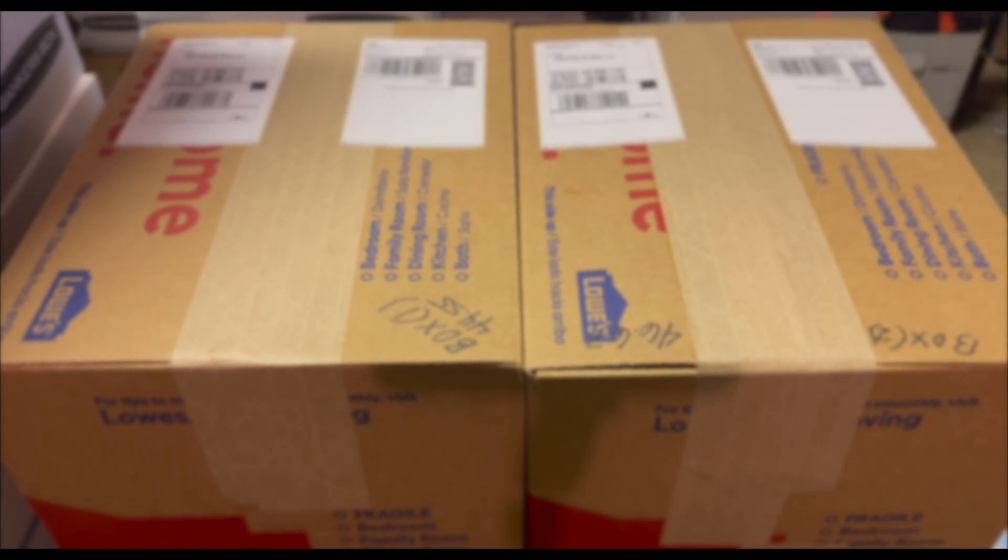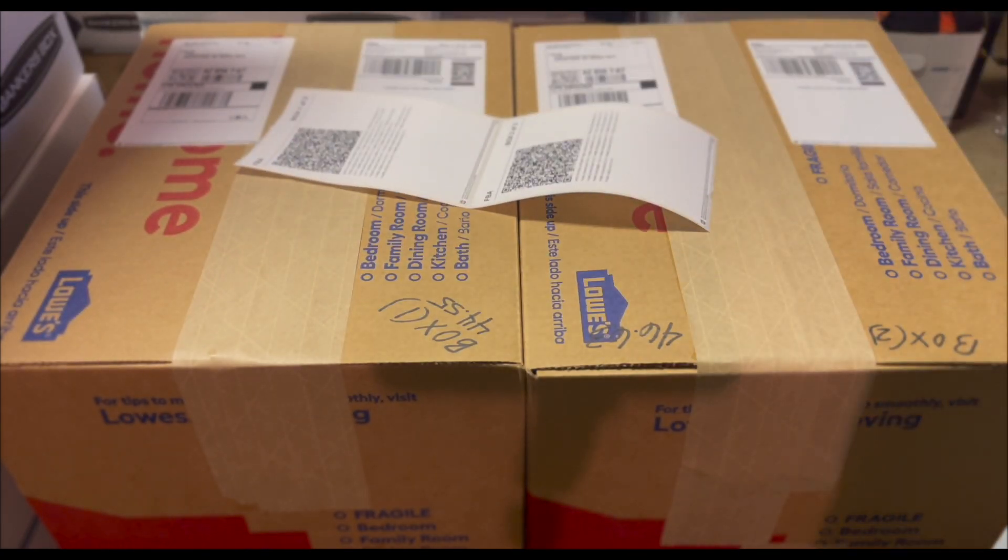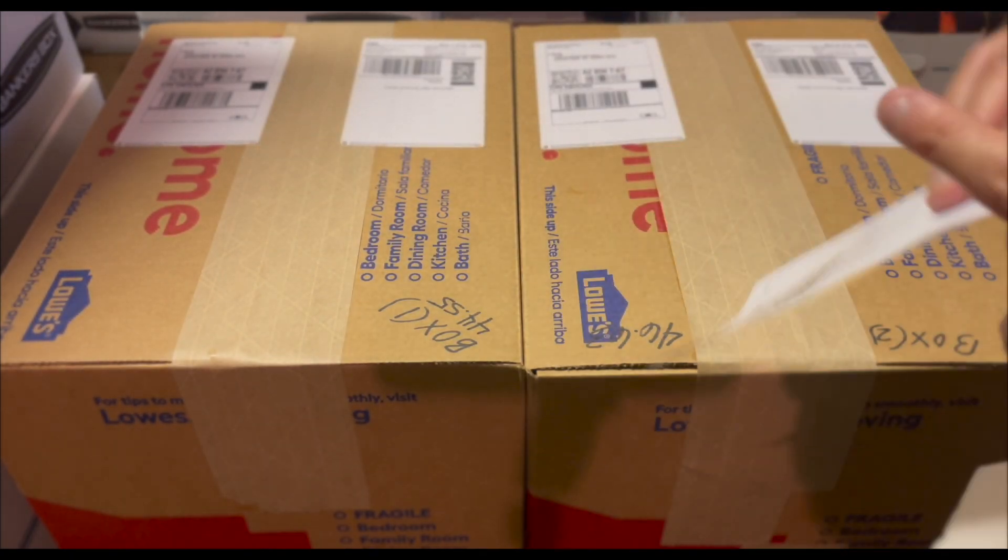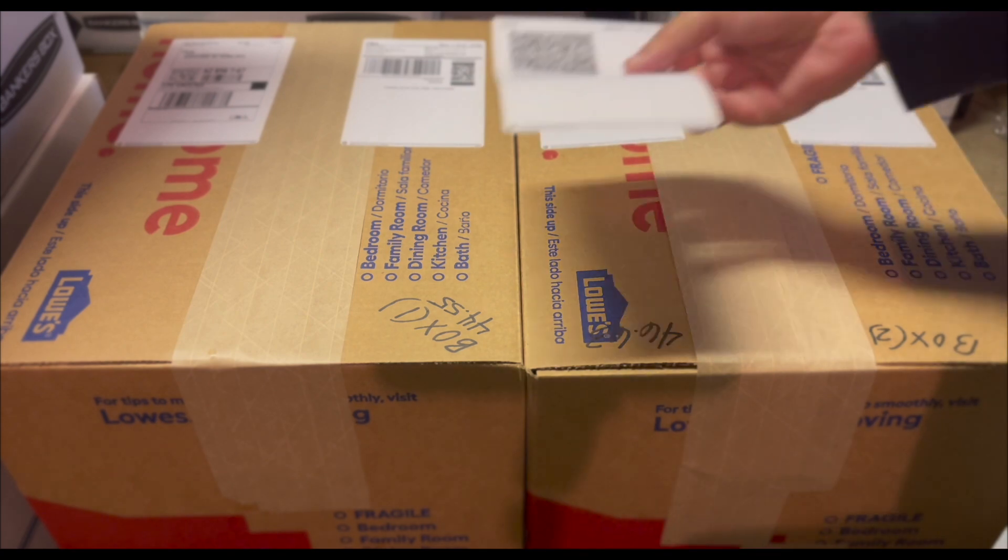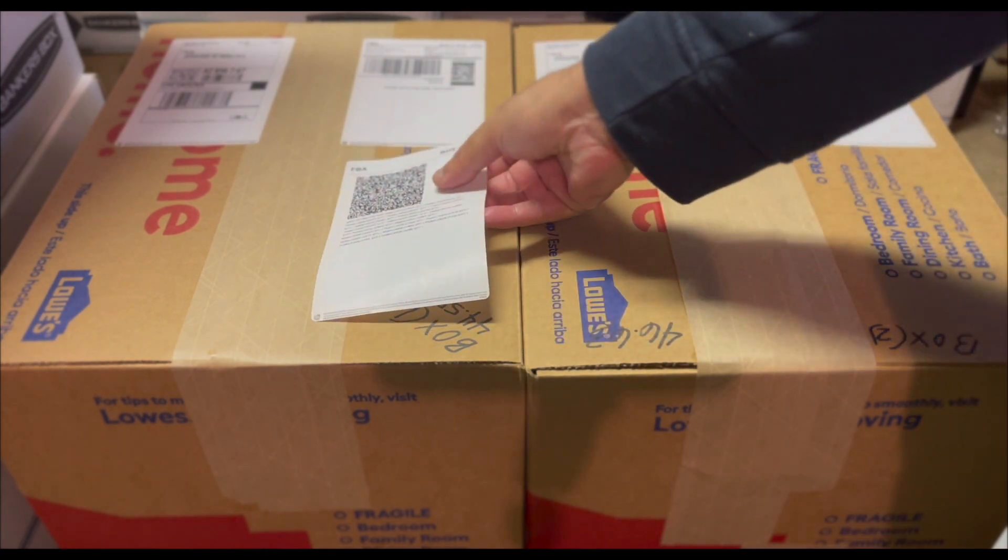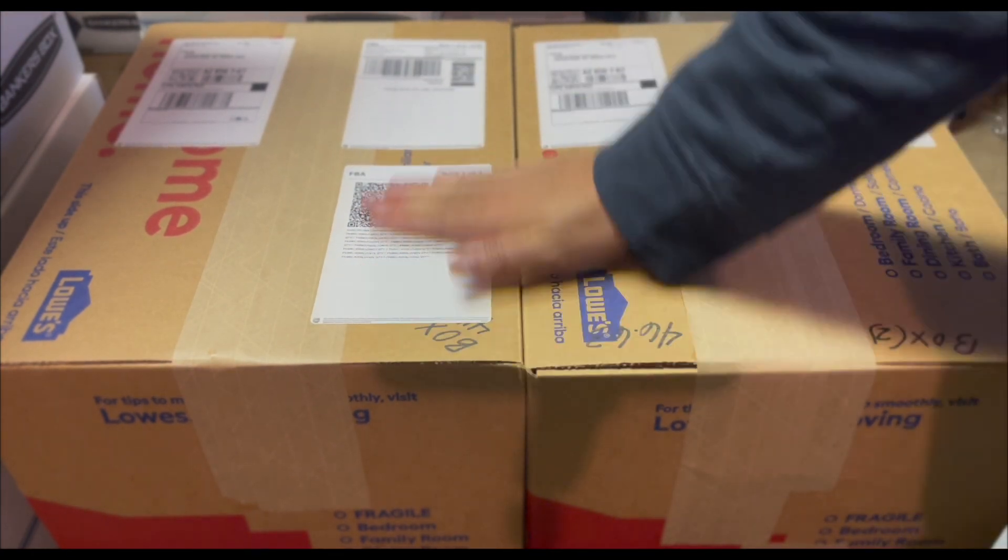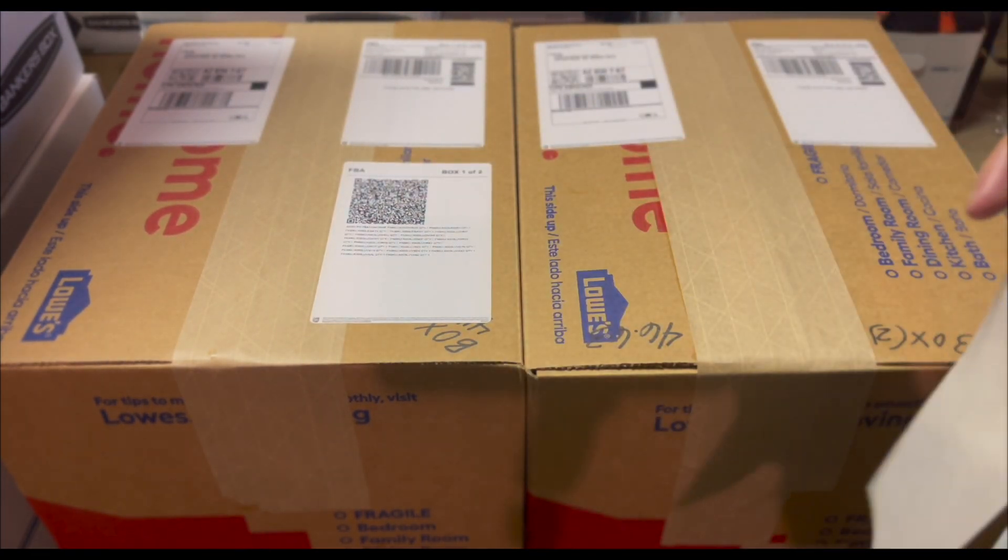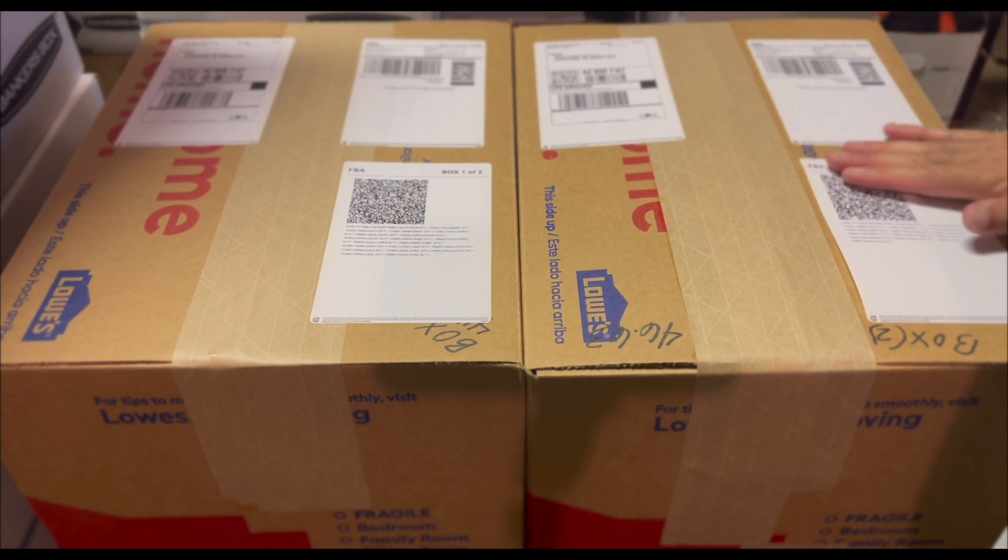Finally, apply the 2D barcode labels. Make sure you are applying the correct label to the correct box number. Double-check that all the labels are applied correctly and that the boxes are properly sealed.